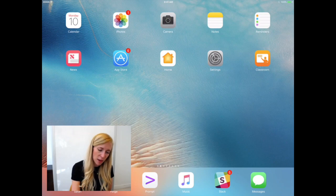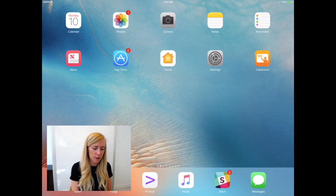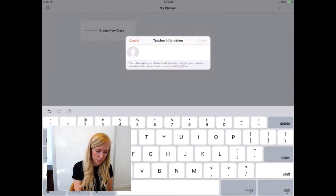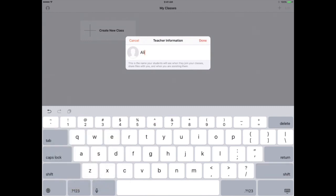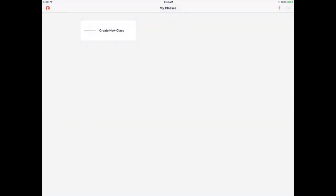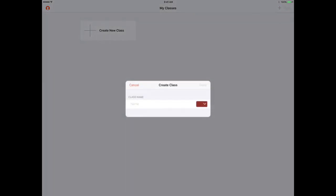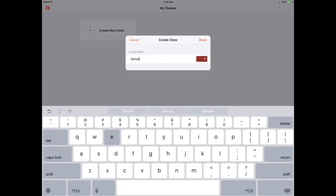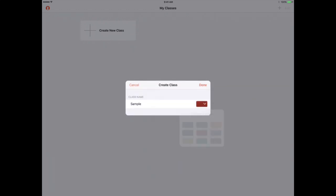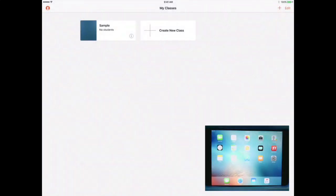First, I'm going to open up Apple Classroom and enter my teacher information. I'm going to go ahead and create a new class, and I can also change the color. Now I have a new Apple Classroom class, and only the teacher needs to download Apple Classroom to their iPad.